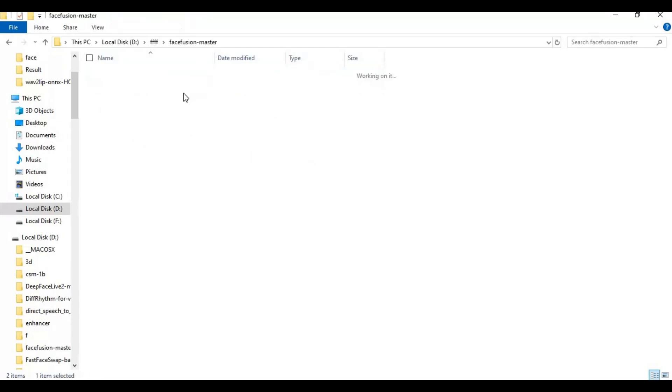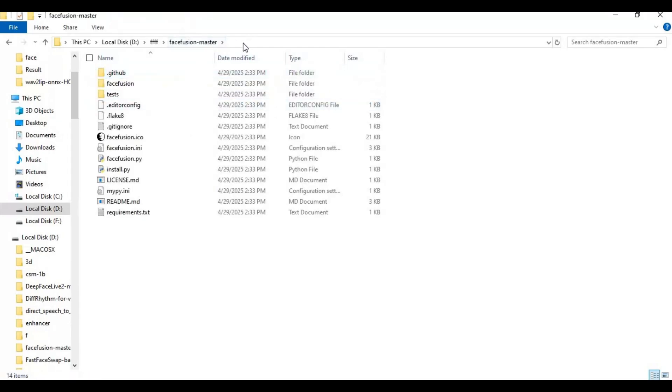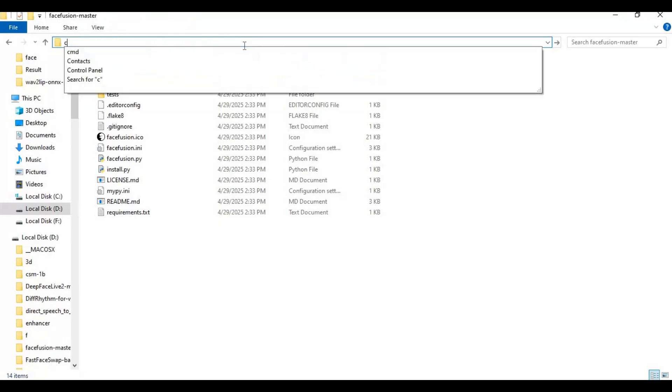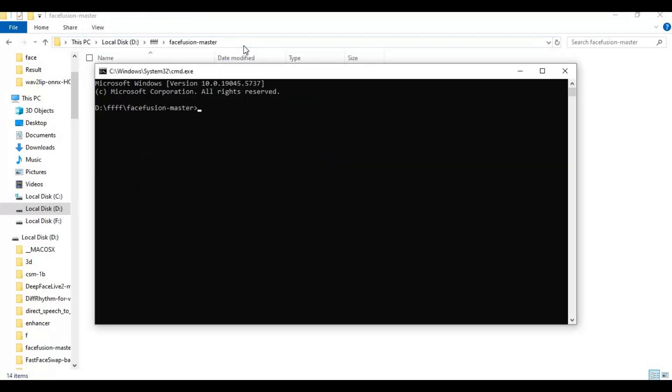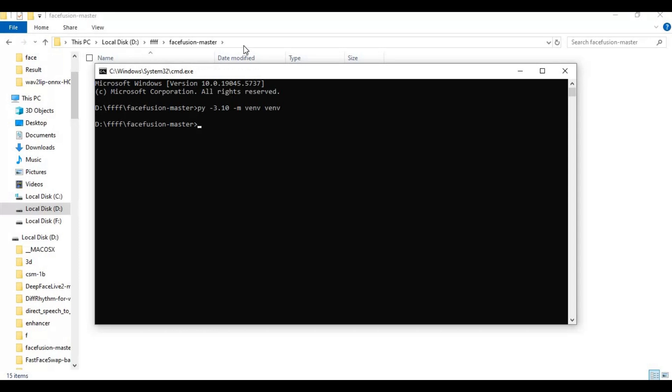Go inside extracted folder and type cmd in folder path, a new command window will open. Create venv using Python 3.10.11. Activate venv with activation code.